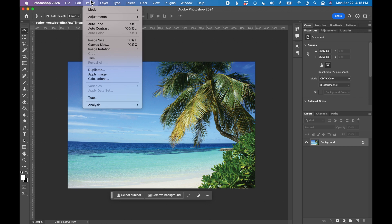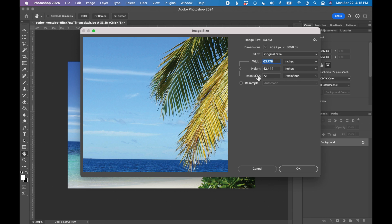Next, go to image, image size. In the resolution field, instead of 72, let's type in 300. Make sure resample is not selected. Click OK.